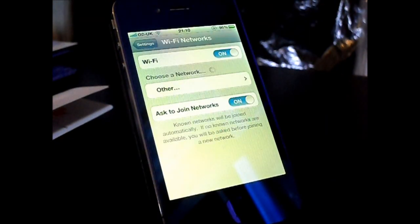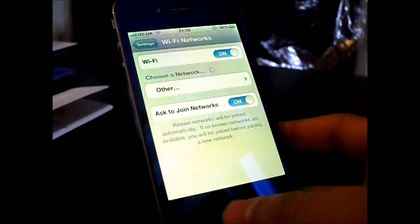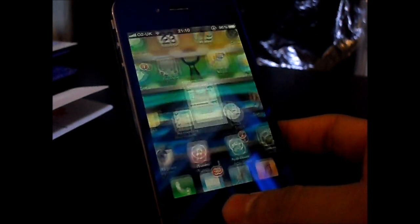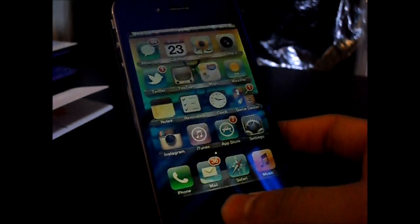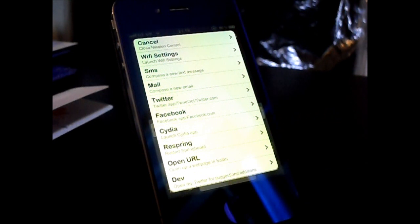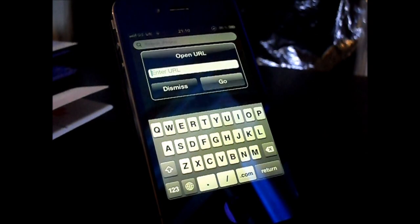I'm going to go ahead and launch Wi-Fi settings just for a test. As you can see, it launched my Wi-Fi settings. Now I'm going to open up Mission Control again — we can restart Springboard, launch Cydia, and do a whole lot of things.